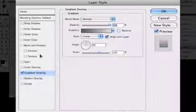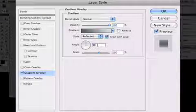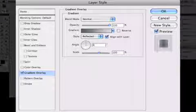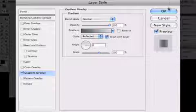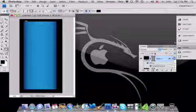So after you're done with that, you want to have your style at reflect and your angle at zero. Click OK, and now you have something that looks like that.